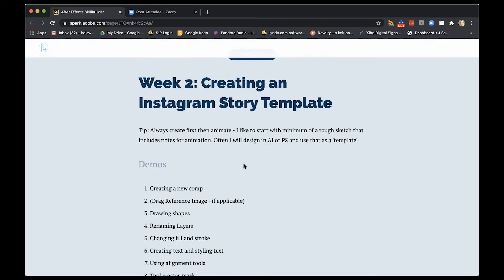One of my tips before we hop over to After Effects: when I'm animating, I actually like to think of design first. This was a huge breakthrough for me, because when I thought of animation and design at the same time, it felt like too many options. So I always like to, at the very least, start with a rough sketch that might include some notes for how I want to animate — or I might design something in Illustrator or Photoshop and use that as a general guide for what I then build in After Effects. That's actually what I did with this one — I sketched out some ideas inside of Illustrator first and then designed in After Effects.